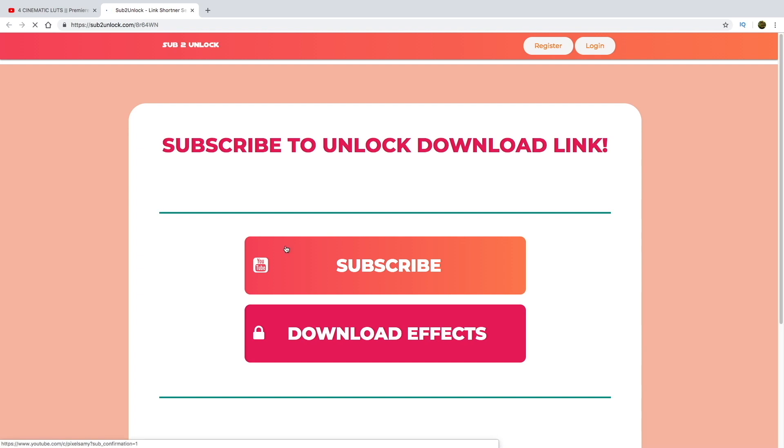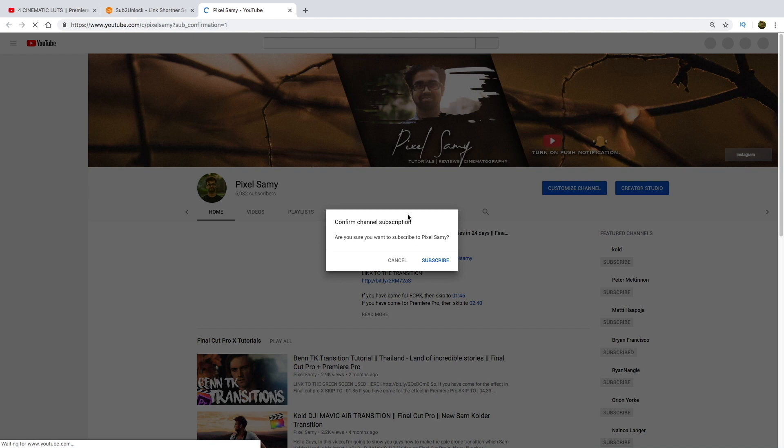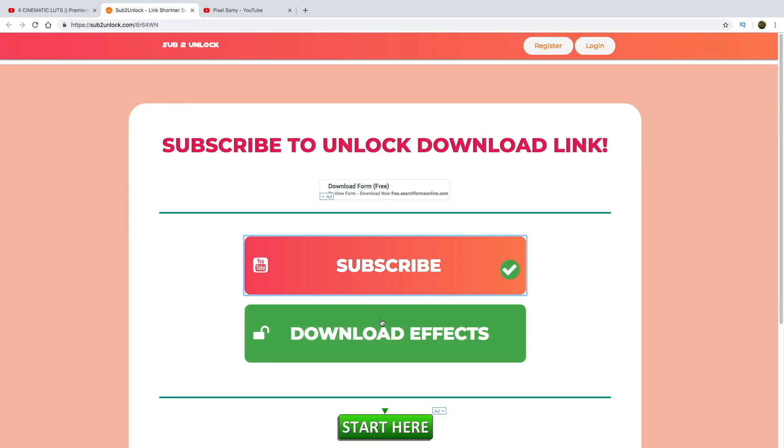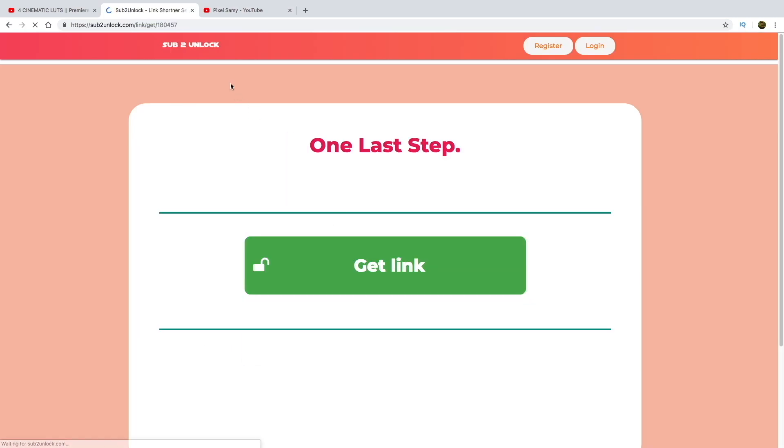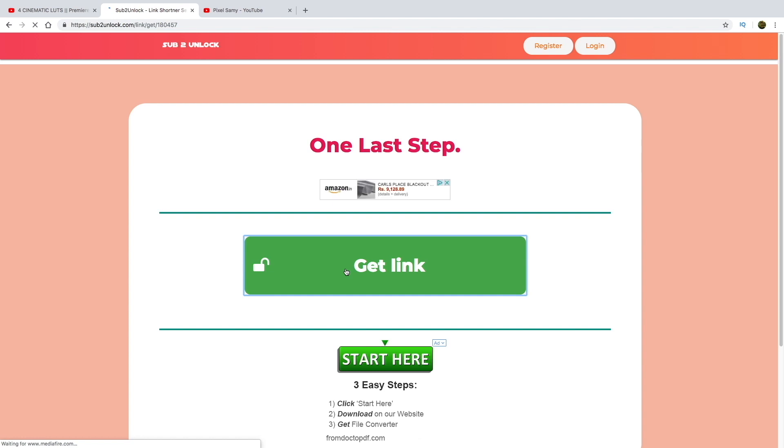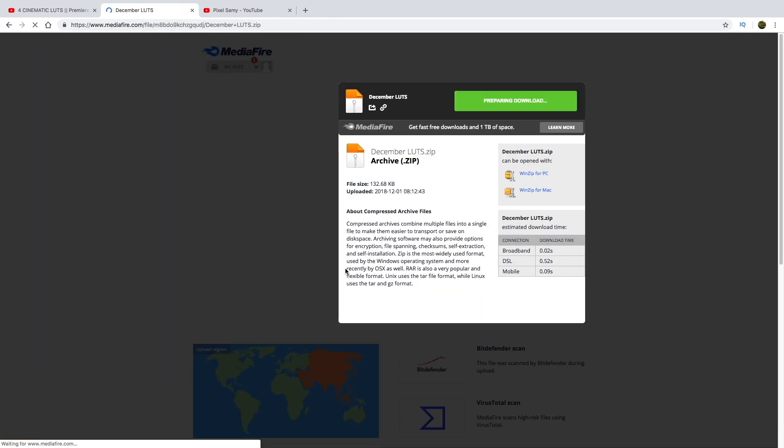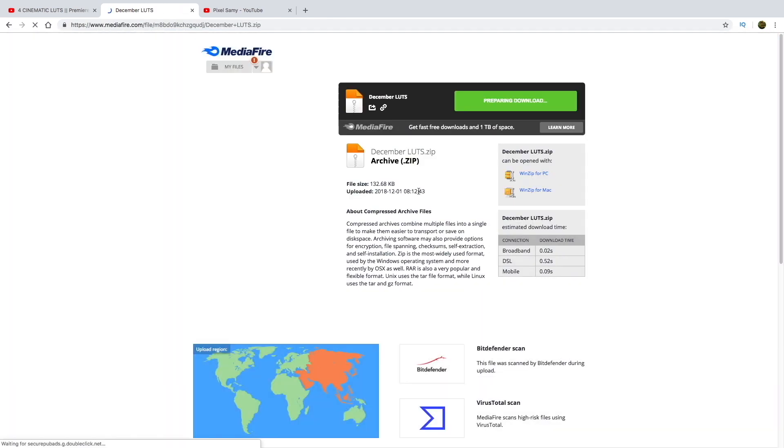Okay, so in order to download this file, go to the link in the bio. Then this website will appear. Then subscribe to my channel to unlock the file. If you're already subscribed, even then subscribe to my channel. Click on subscribe and then you will see downloads effect folder. And then click on get link. A media file link will generate, and from there download the effects.